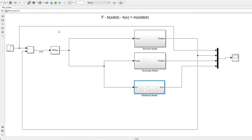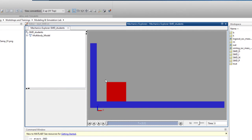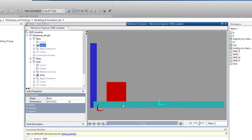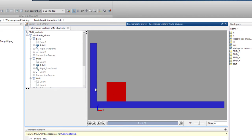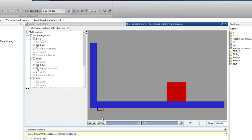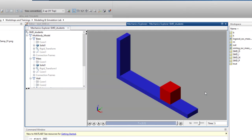Running the simulation for five seconds: the multi-body CAD model appears showing the wall, the base, and the red mass object attached to the wall through the prismatic joint acting as spring-mass-damper. The mass oscillates about the final position and then settles. You can change the viewing angle and re-run to observe the motion.